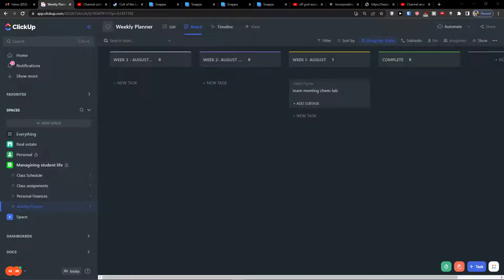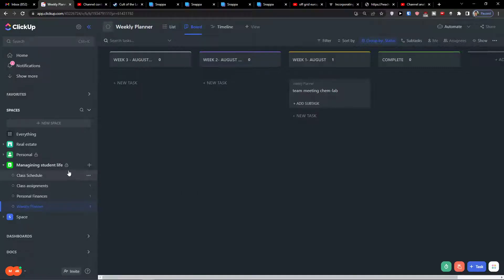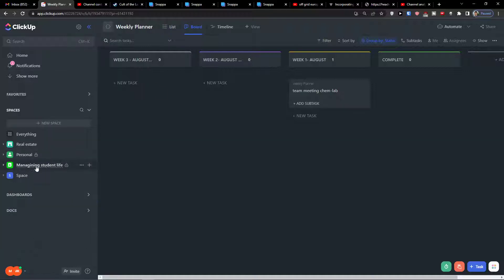Hey there guys, my name is Markus and in this video I will show you step by step how you can easily use ClickUp for content planning. I'm going to show you how you can make a really good content creation workflow from your ClickUp, so without further ado, let's start.